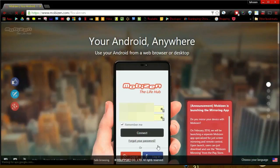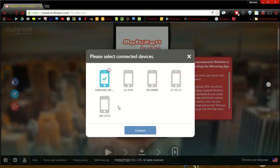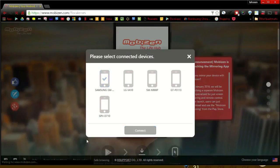Select the device you want to mirror. By the way, I have not left the MobiZen website yet. You can mirror from the website and from the desktop app. I will show you the app next.